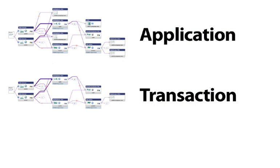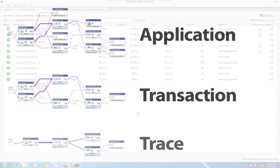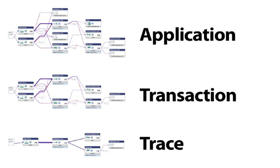You'll recall that a transaction is a subset of an application, because the transaction only uses some of the servers in the application environment. Likewise, a trace, which is one instance of the transaction, includes a subset of the components in the map, usually one server out of every tier.